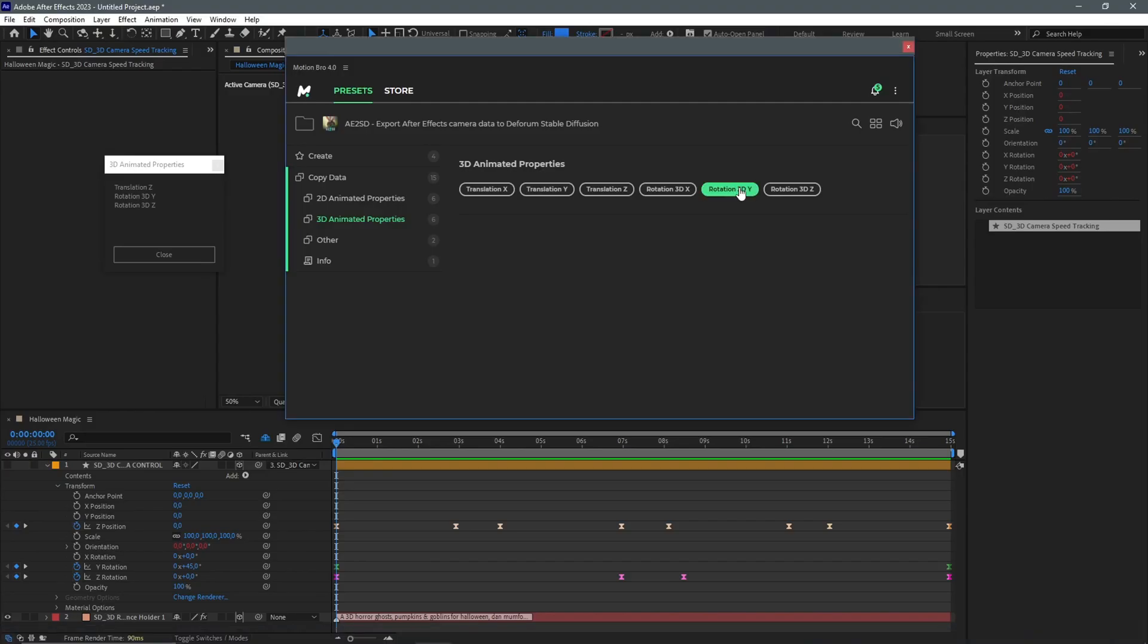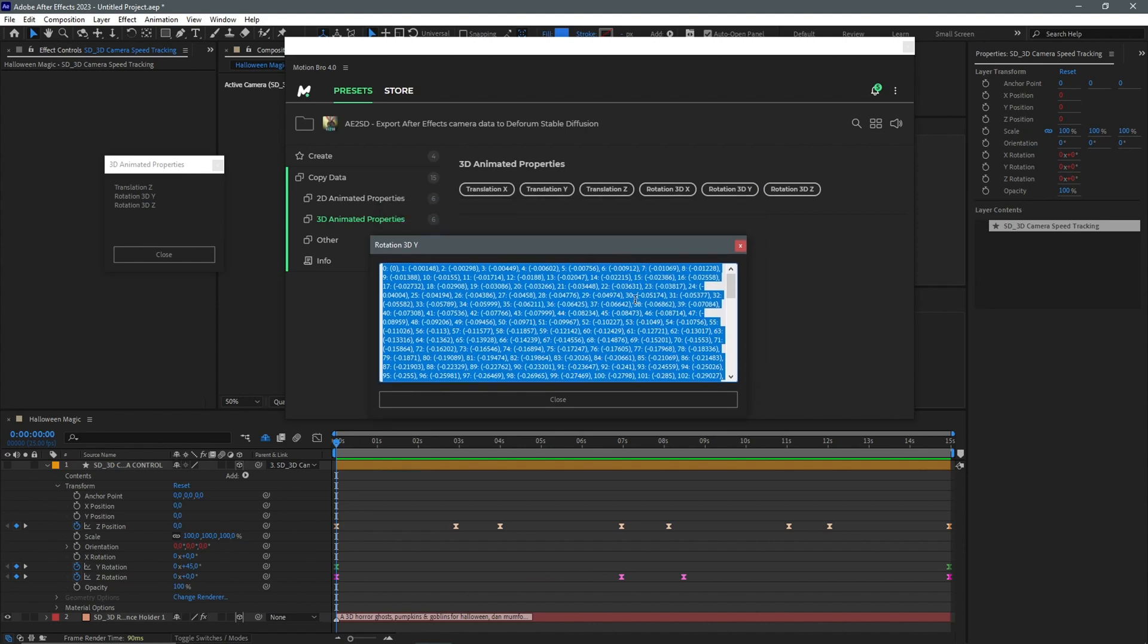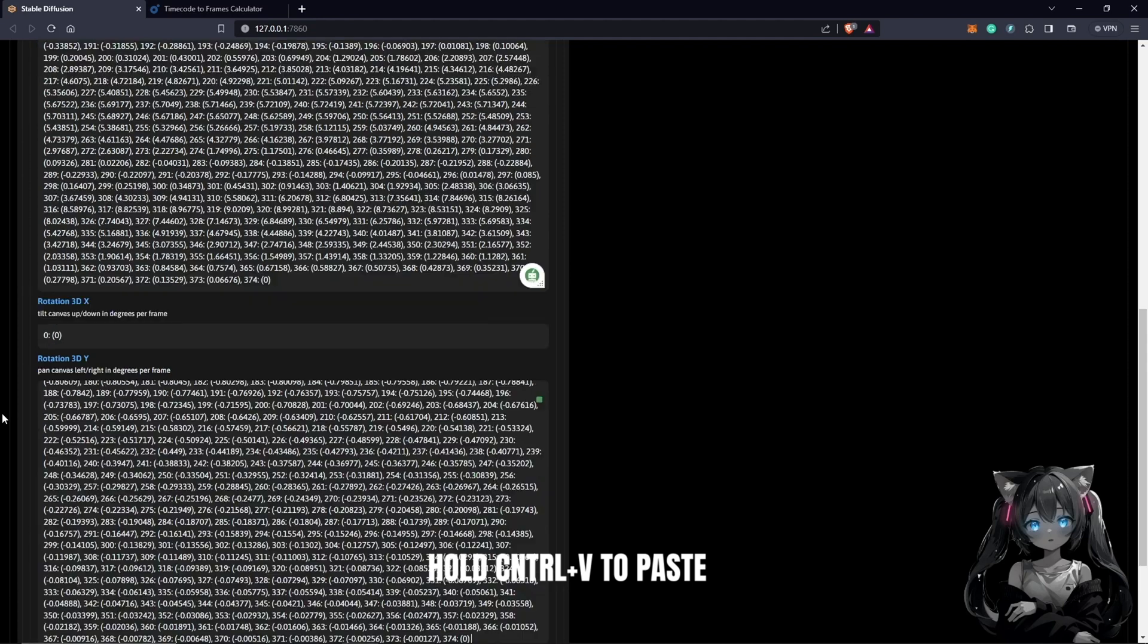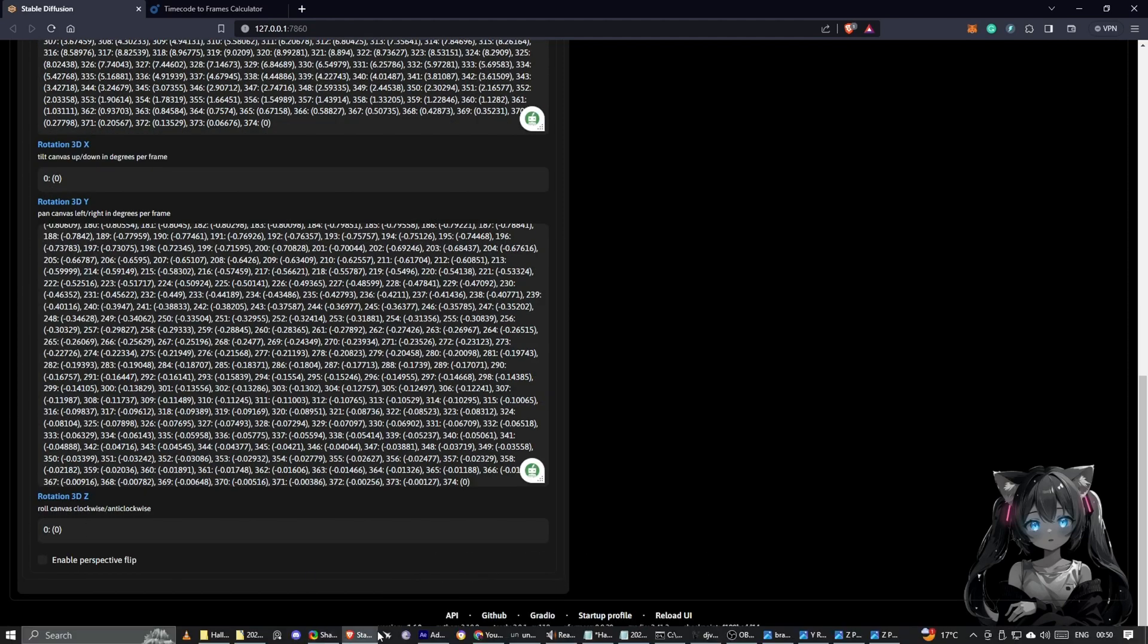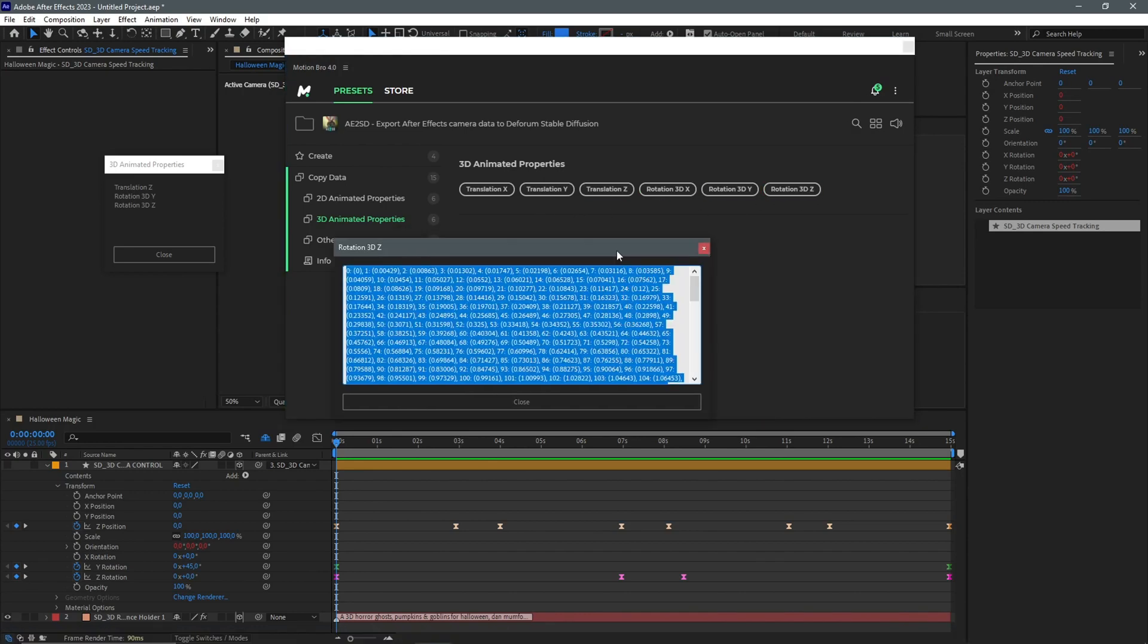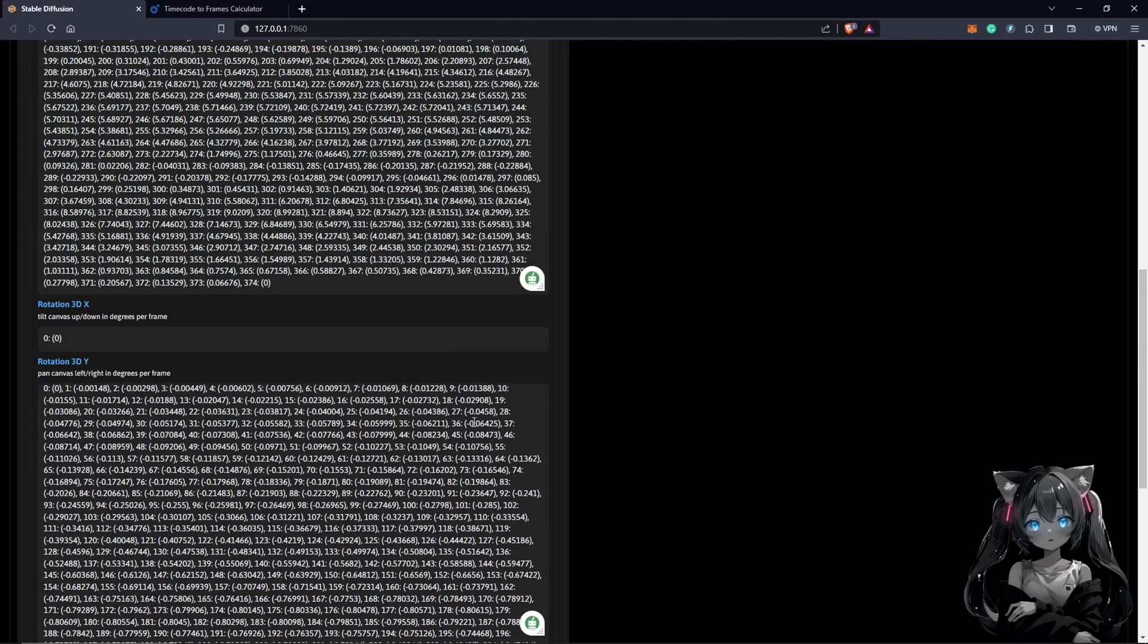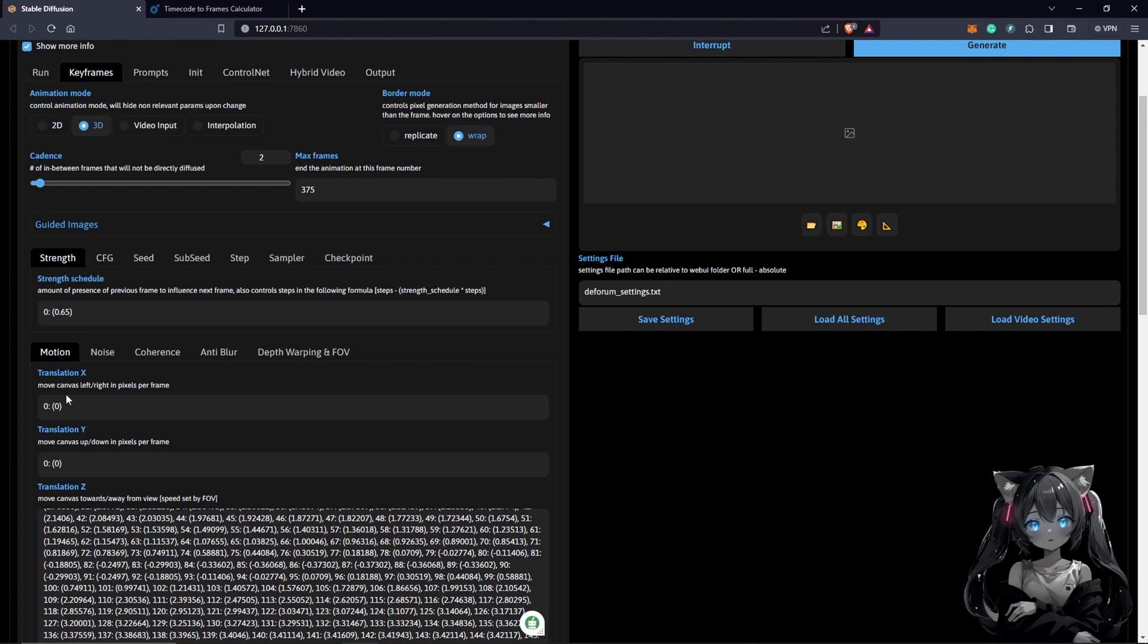We move to the next parameter, which was animated in 3D Y. We can see all the keyframes here once again. I'll just copy this, control C to copy. Back to stable diffusion, come to 3D Y, and we just have to control V. Our last parameter will be rotation 3D Z. We come here, same under 3D properties. We control C, come back to stable diffusion, control V to paste. And we have all our keyframe animations from After Effects.